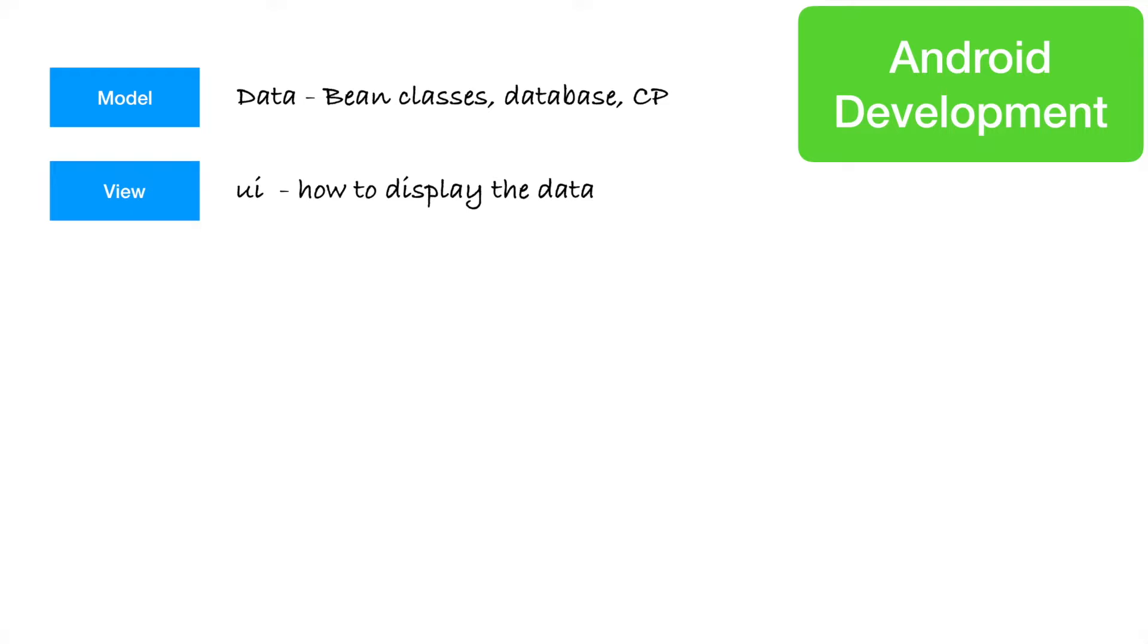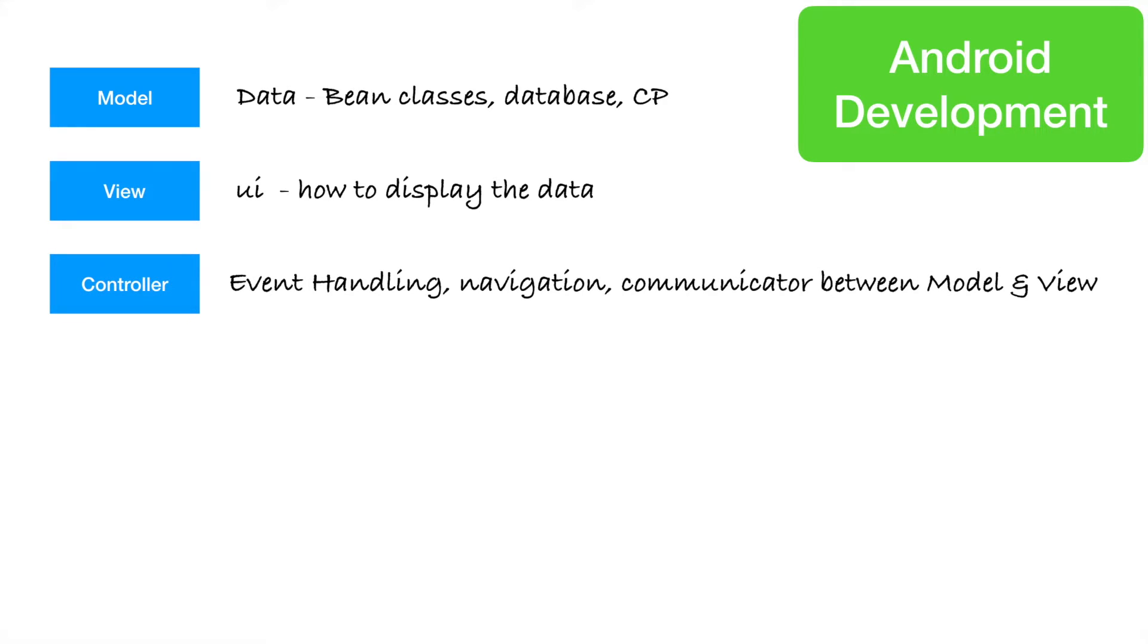It concerns mainly itself with how to display the data. It doesn't really care where it is getting the data from. As long as it gets the data, it should only worry about how should I display it. And then comes the controller. Controller is typically the piece which is doing event handling, navigation of different streams, communication between the model and view.